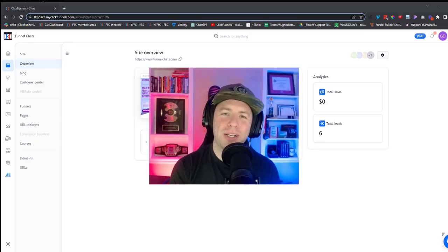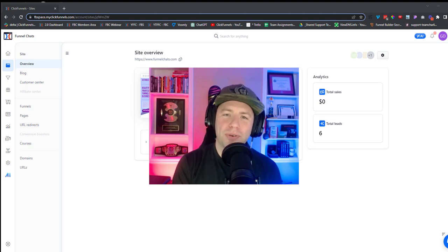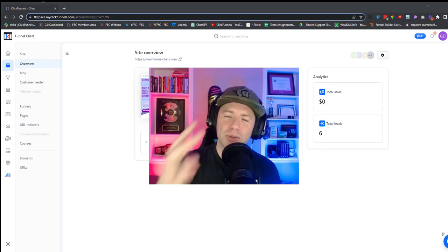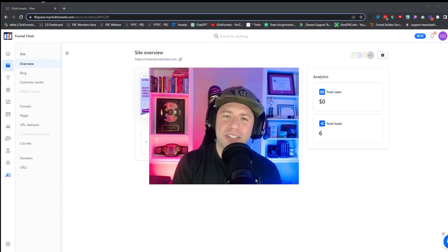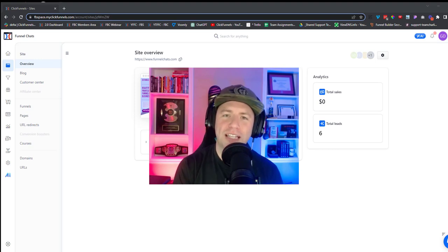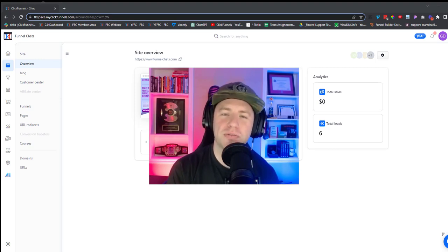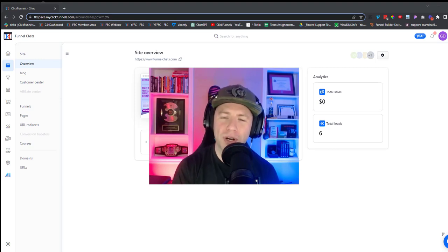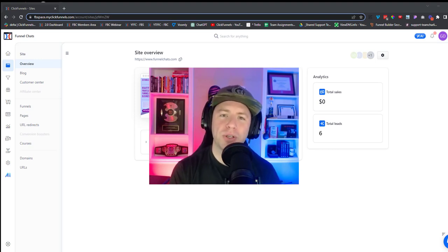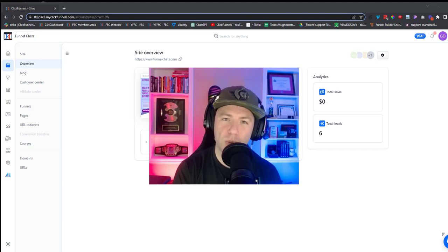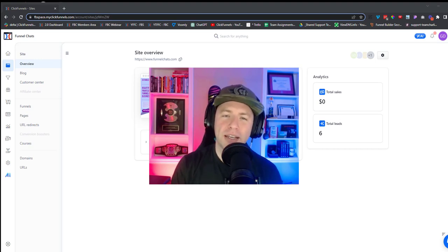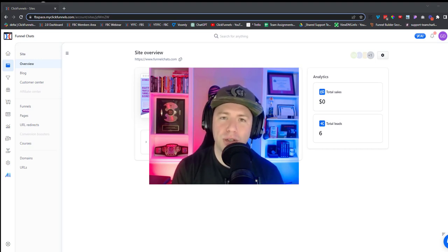What is up everybody, welcome back for Part 2 of CF 2.0 Step by Step. If you haven't watched the last video yet, go into my videos and find Part 1 — that will show you how to do the first thing I recommend doing, which is setting up a custom domain.